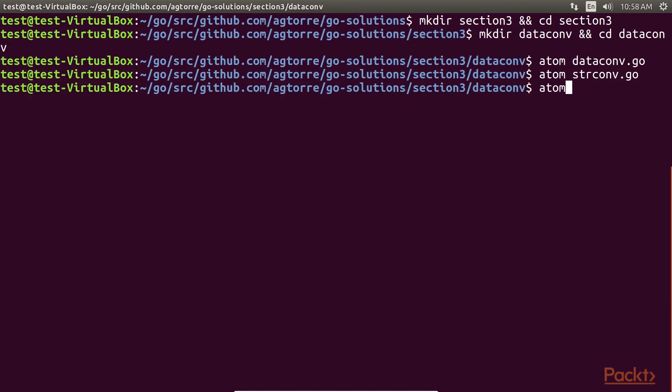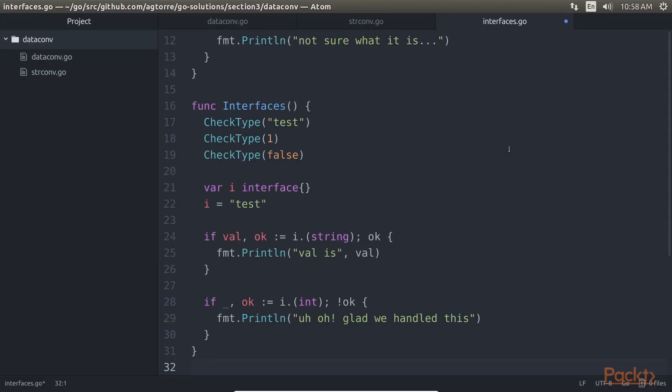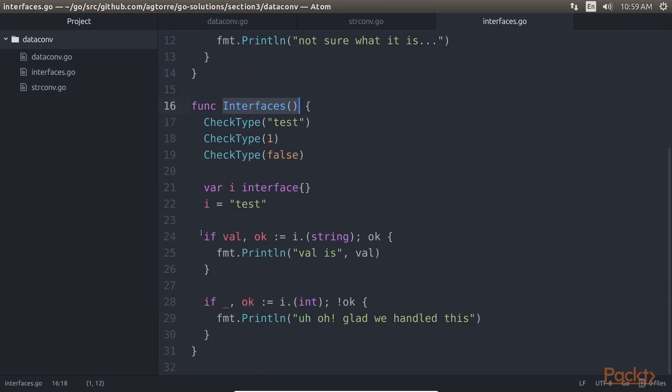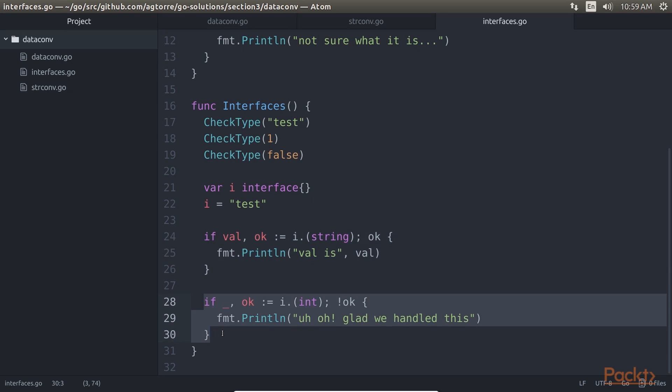We'd now create a file named interfaces.go, and add this entire code. The CheckType function will print based on the interface type, so we've defined three print statements with cases. The Interfaces function demonstrates casting from anonymous interfaces to types. Here, we manually check an interface. And this handles if one fails.